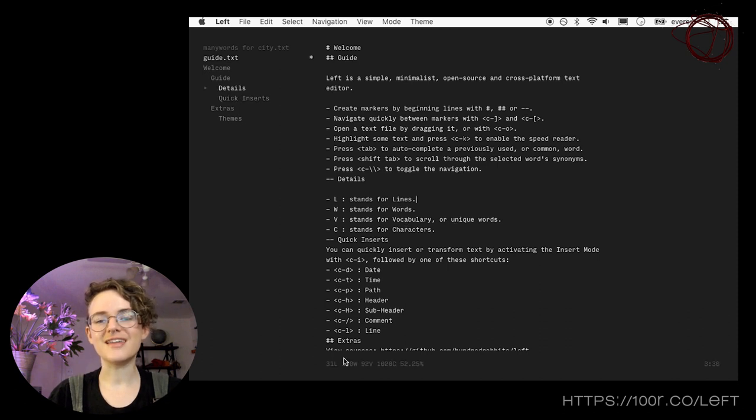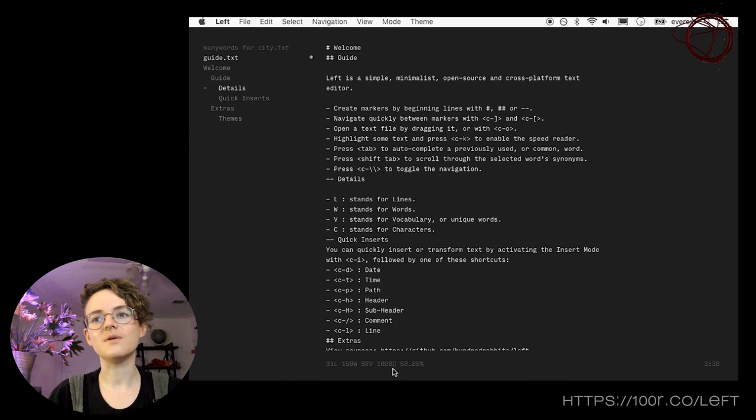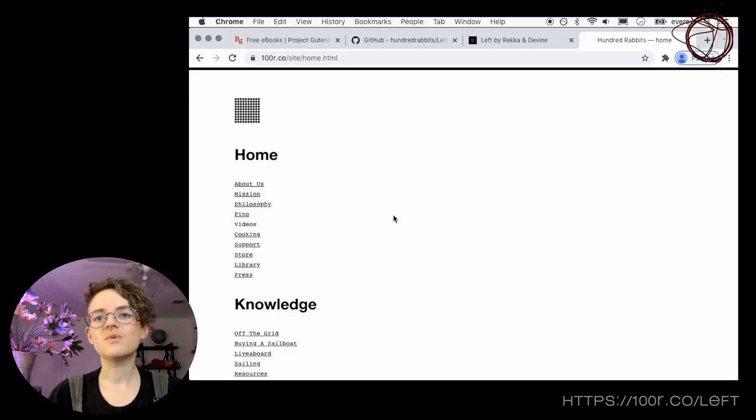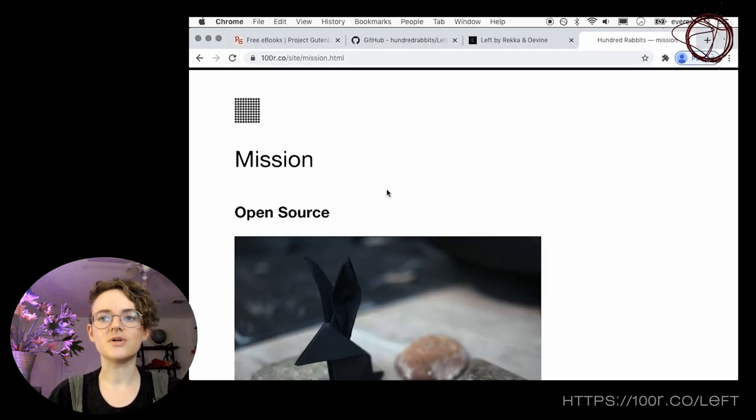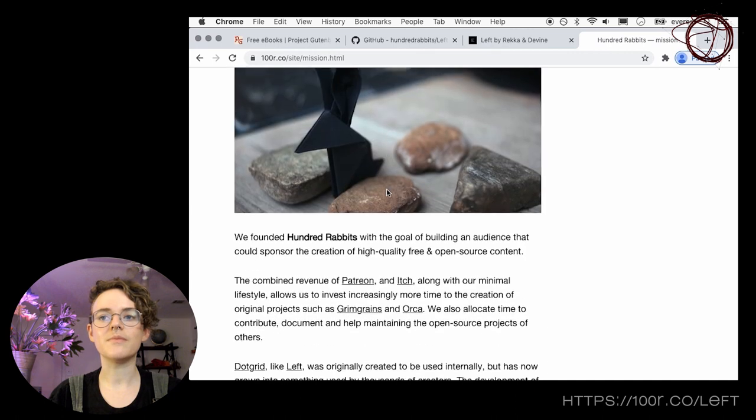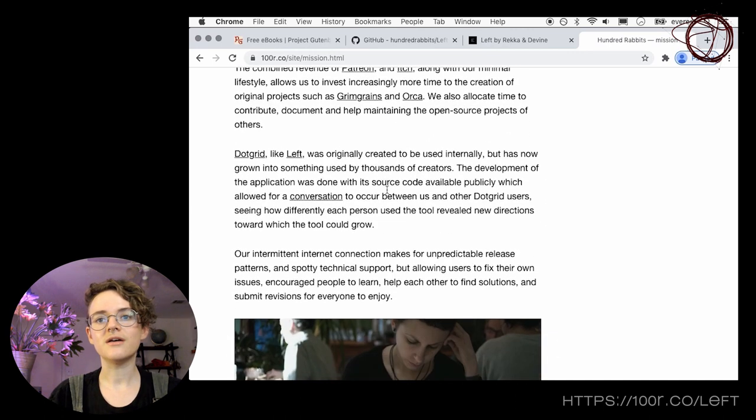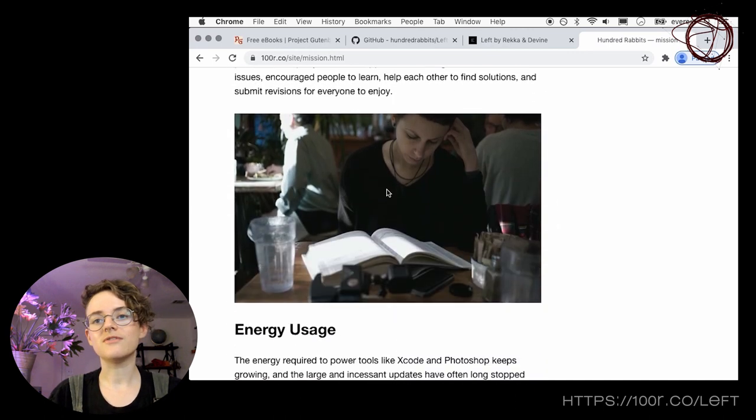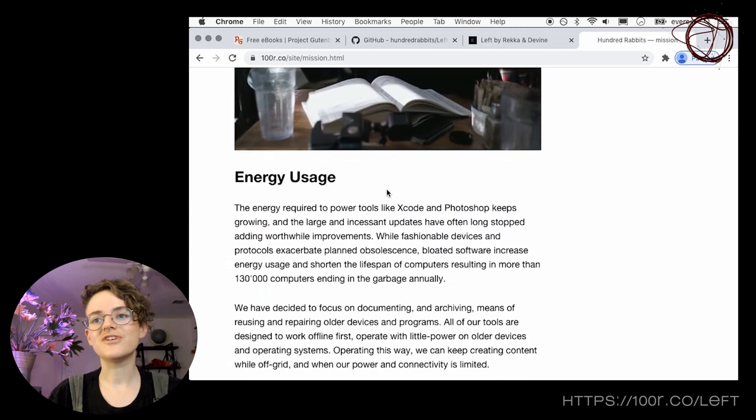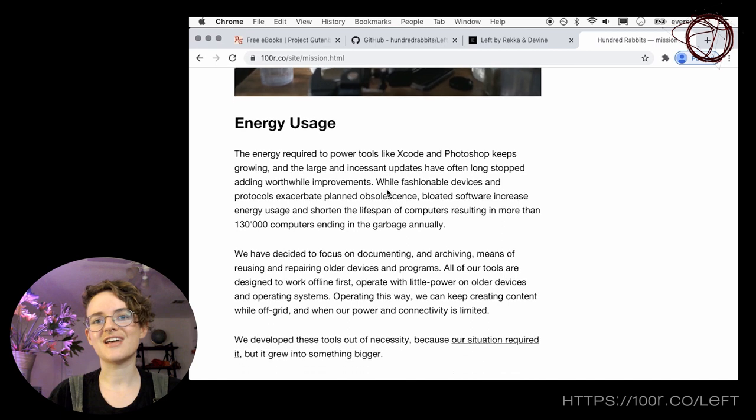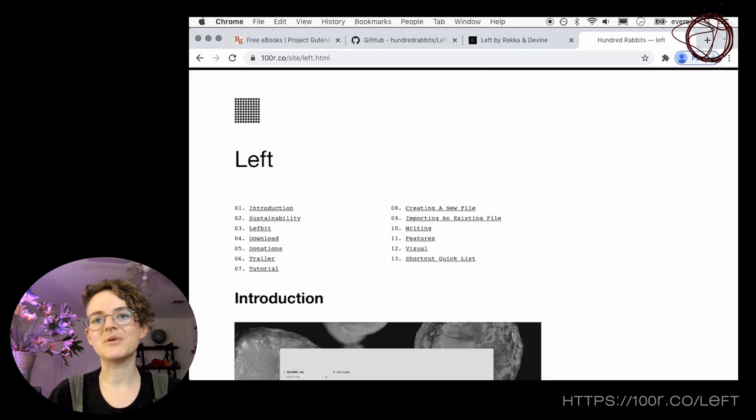it is an elegant and precise application that knows exactly what it was made to do. LEFT is one of the many tools and pieces of software developed by Rekka Bell and Devine Lu Linvega, who make up Hundred Rabbits, a roving research and design studio on a sailboat.